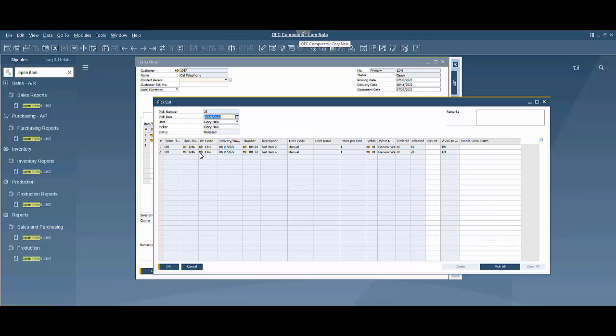So we have these two items here. Here's my pick list. This is where if I was picking I'd interact with this and do the picking.